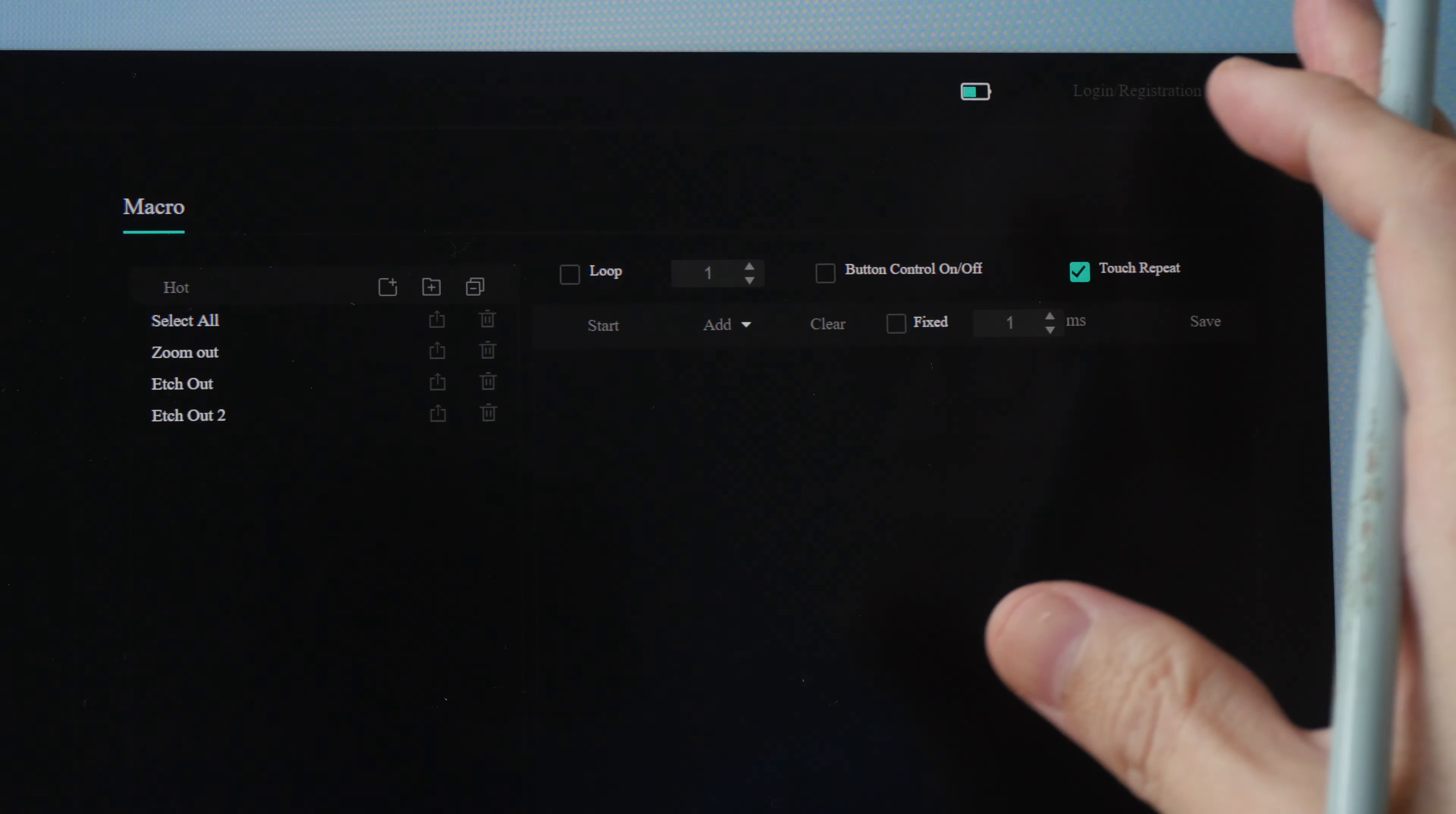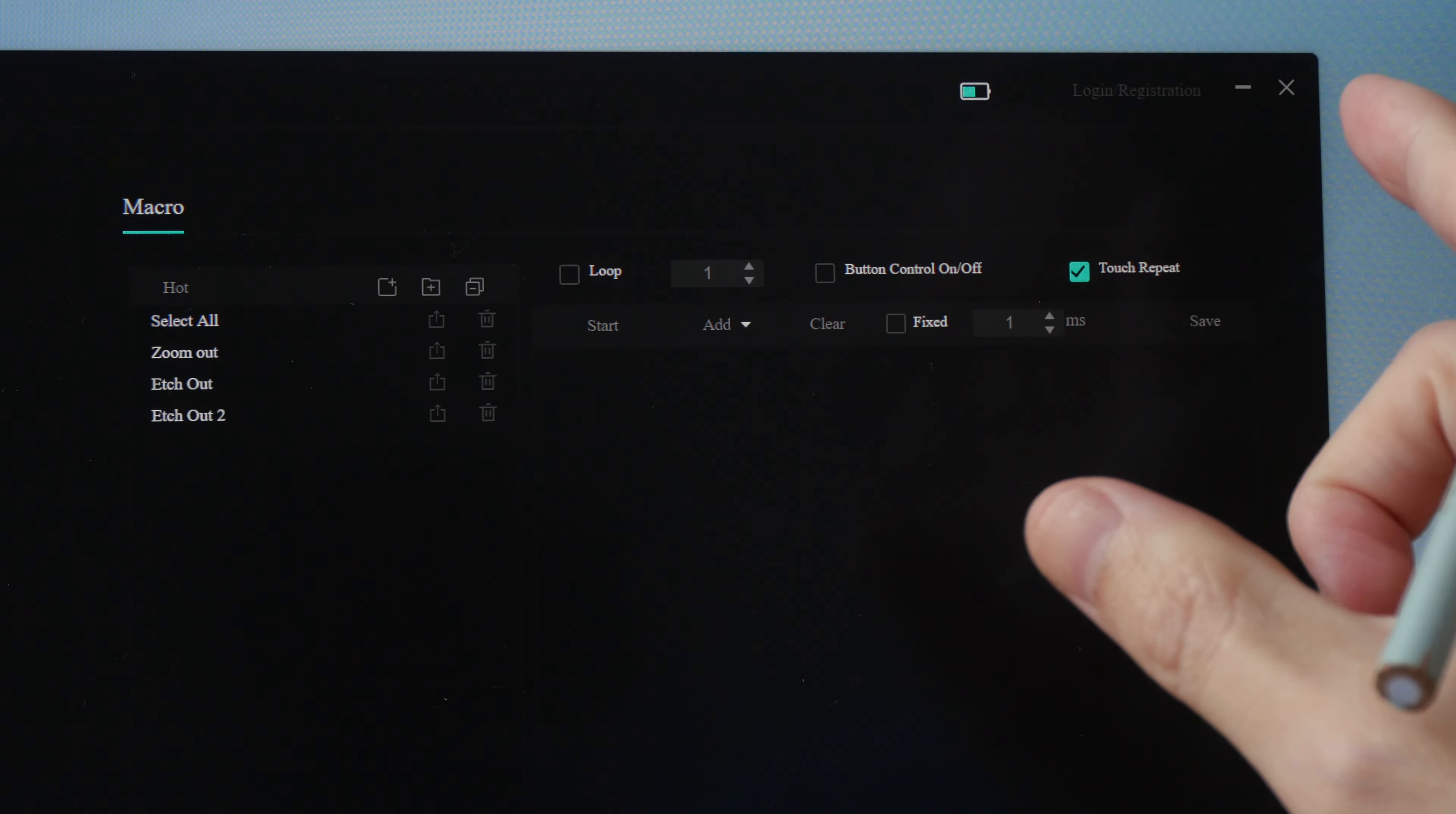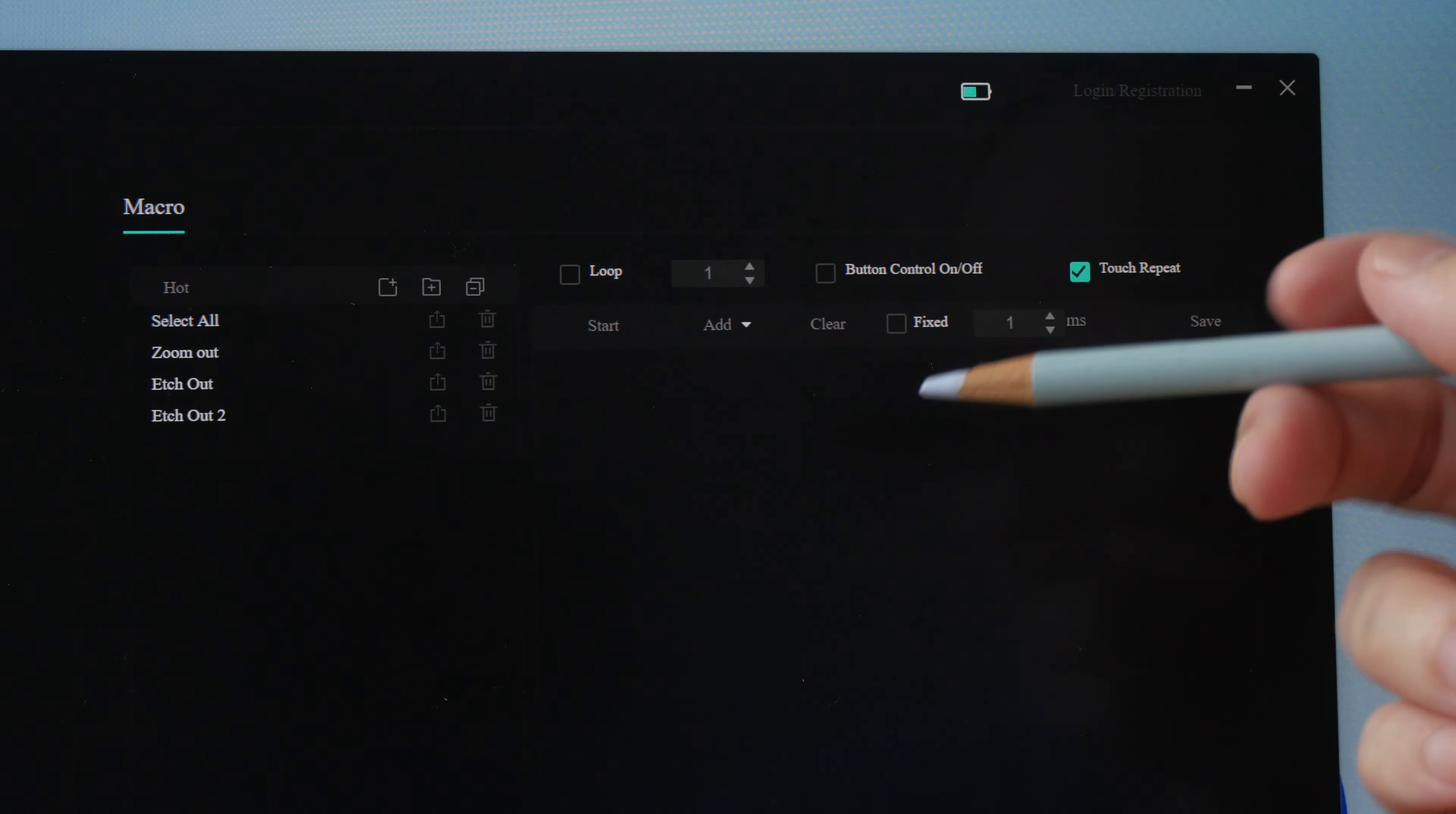If you don't know what macros are, well a macro is a sequence of keyboard shortcuts that are run one after another and macros are great for repetitive tasks.